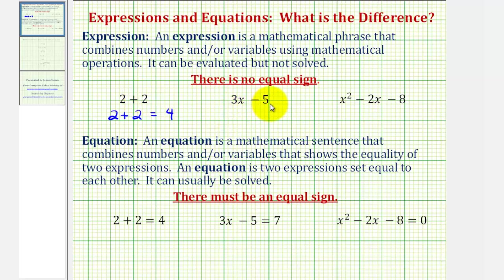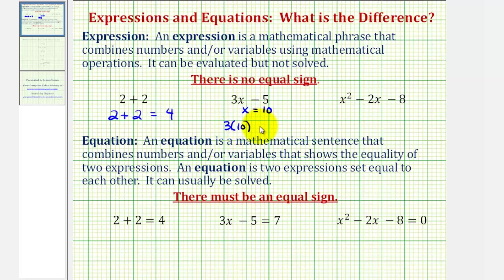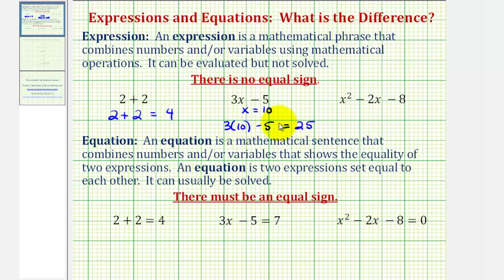For the expression three x minus five, let's say we were given x equals ten. If we're given a value of x we can evaluate this expression by substituting ten for x. That would be three times ten minus five, which is thirty minus five, or twenty-five. Notice how we just wrote an equation to show that the expression is equal to twenty-five when x equals ten. But again, we were given an expression, not an equation, so this is not a solution — this is just the value of the expression when x is ten.